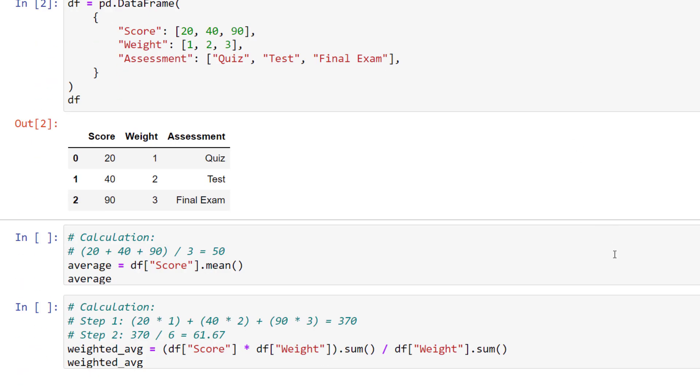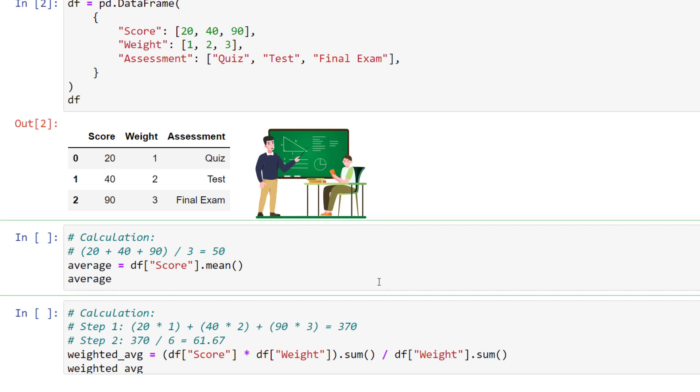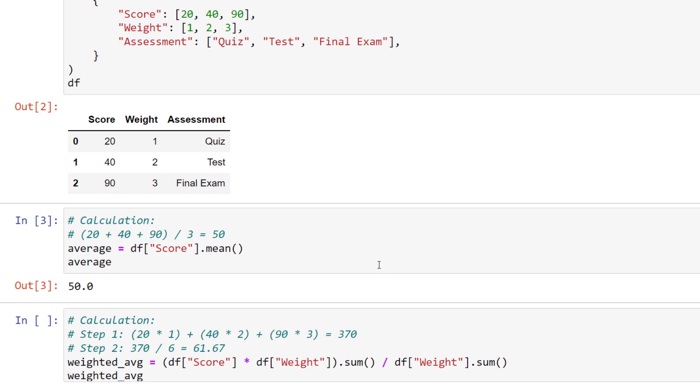Let us imagine you are a teacher and evaluating your students' scores. Overall, there are 3 different assessments: a quiz, test, and a final exam.